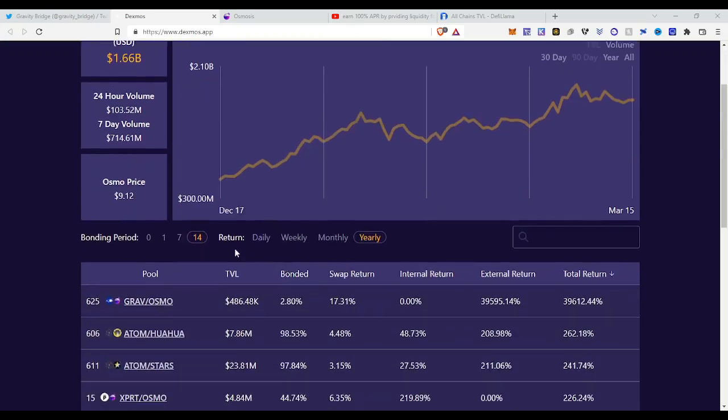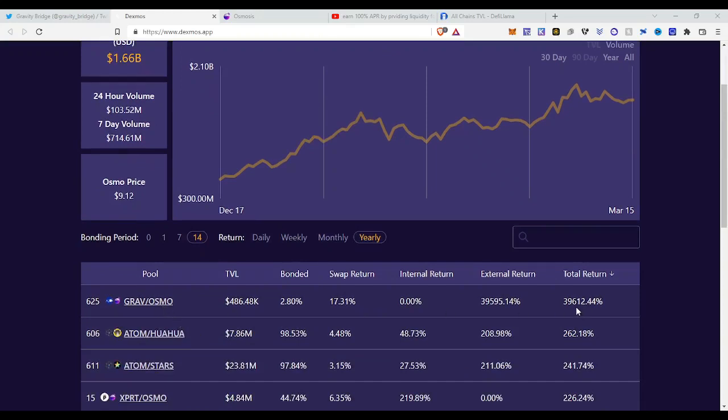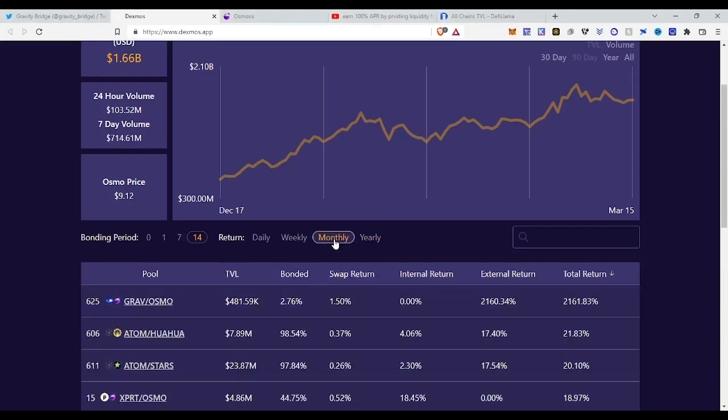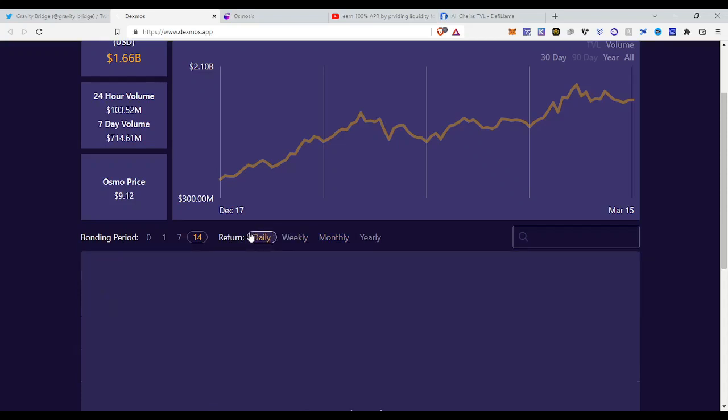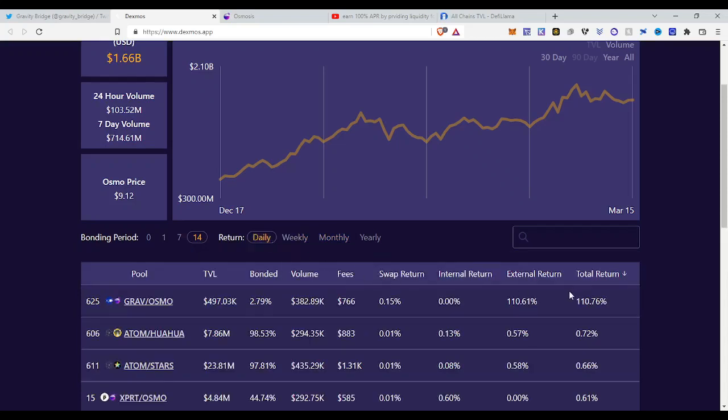So if you come onto this page, we can see the total value locked on Osmosis is 1.66 billion, that's insane. So now let's go to the downside and look at the liquidity pools. We can see on a yearly basis Gravity Osmo it provides a return of 39,000. This means that it will give you almost 400X on a year if you're providing liquidity. That's insane. If you look at a monthly basis, we can see Gravity Osmo it will give you a 20X in a month.